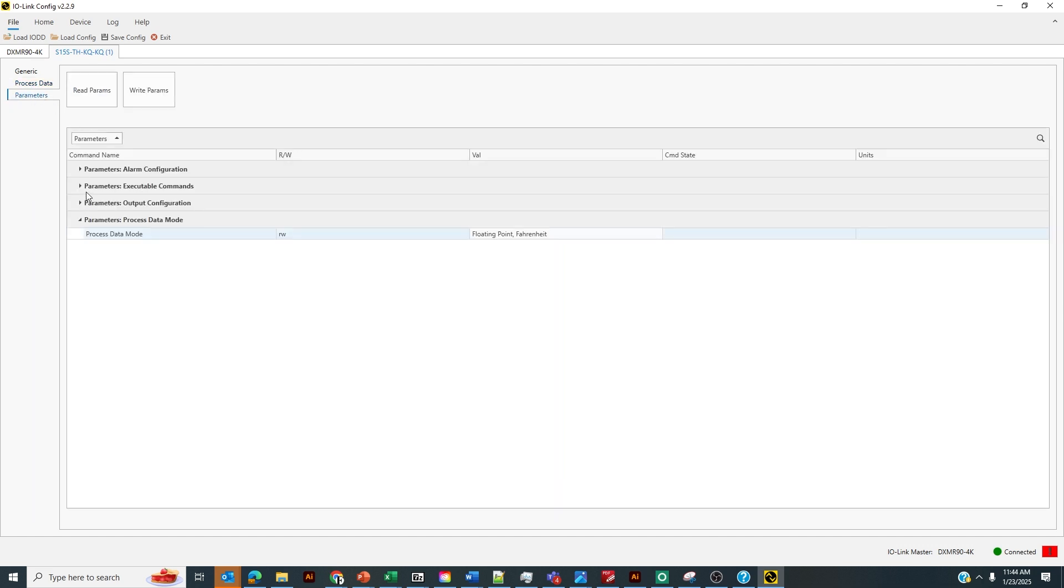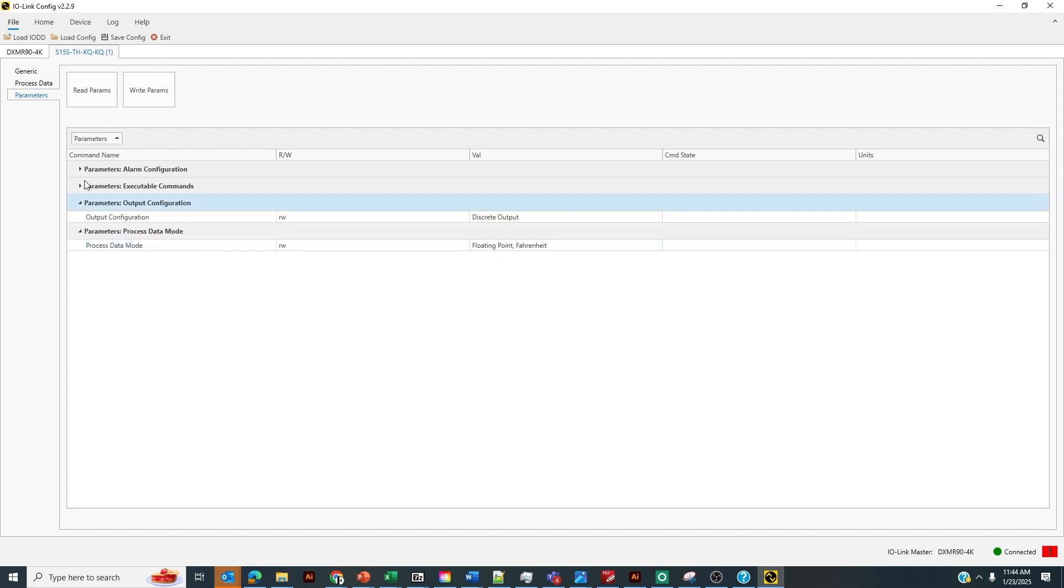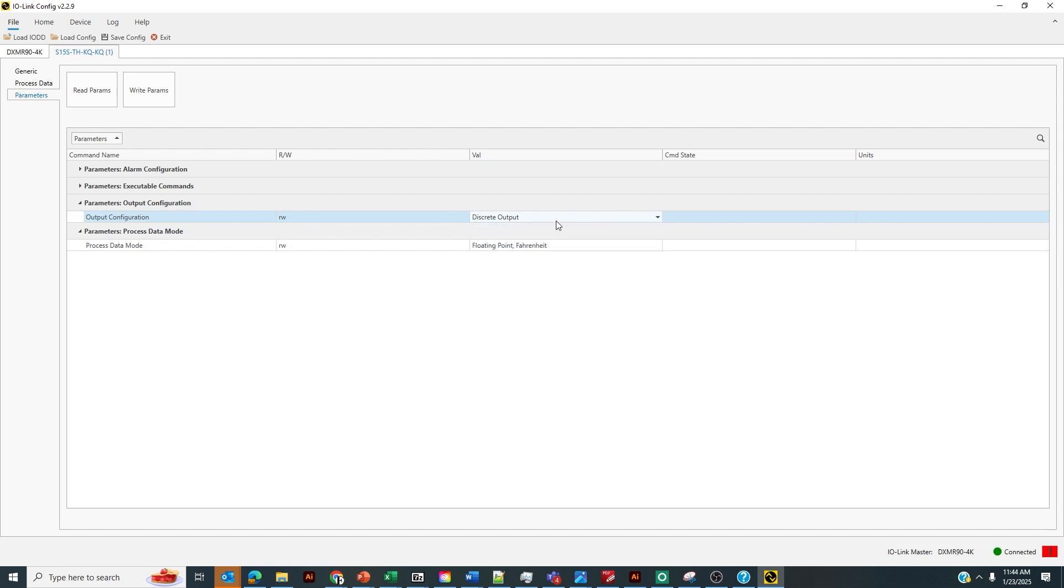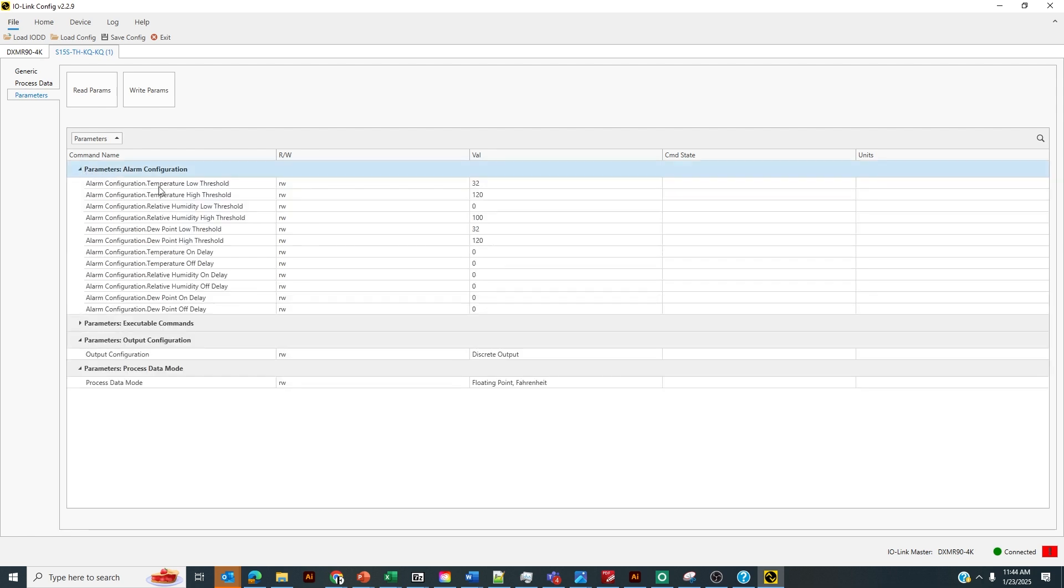Another thing that's unique about this sensor is that we could program it to have a discrete output on the white wire, pin 2, when a certain threshold is exceeded on the temperature value, the humidity value, or the dew point value. If we go to Alarm Configuration, we could set those thresholds for that discrete output to turn on on the sensor to turn on or actuate that light that we have connected.